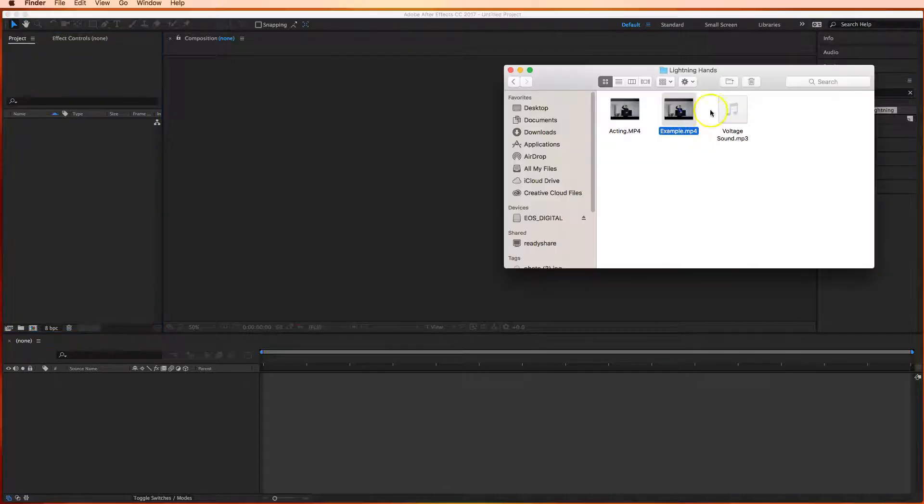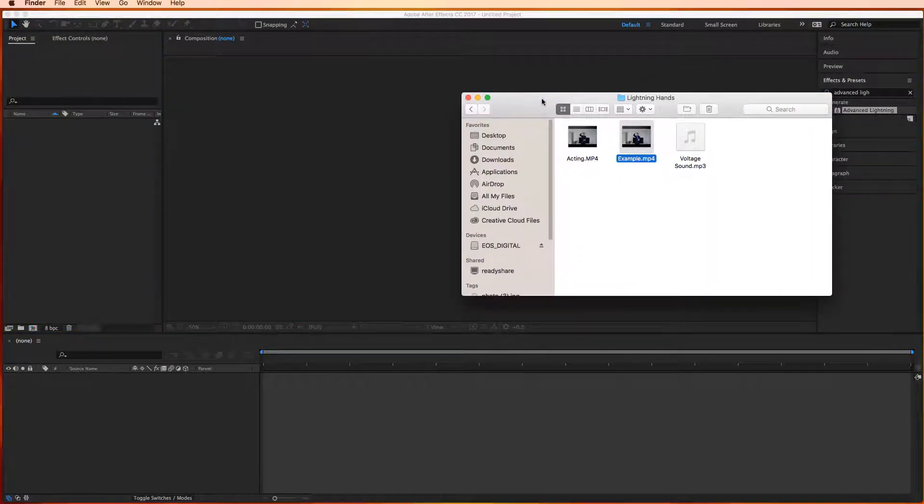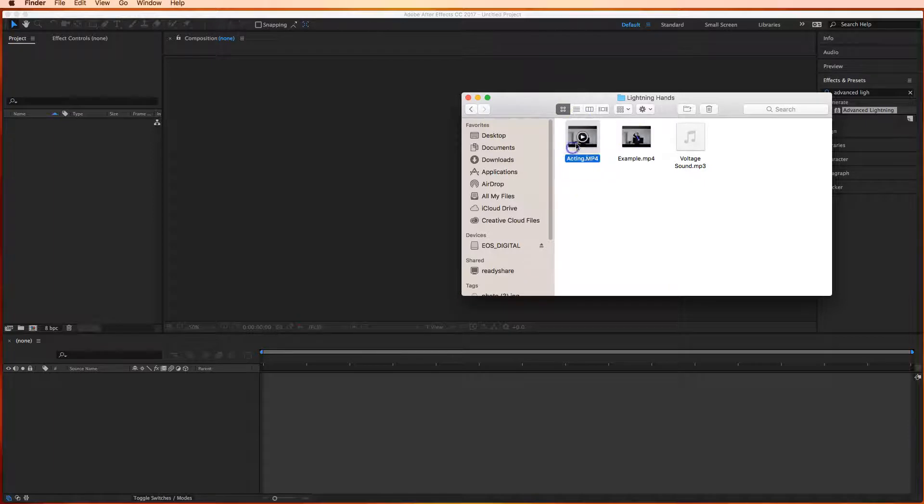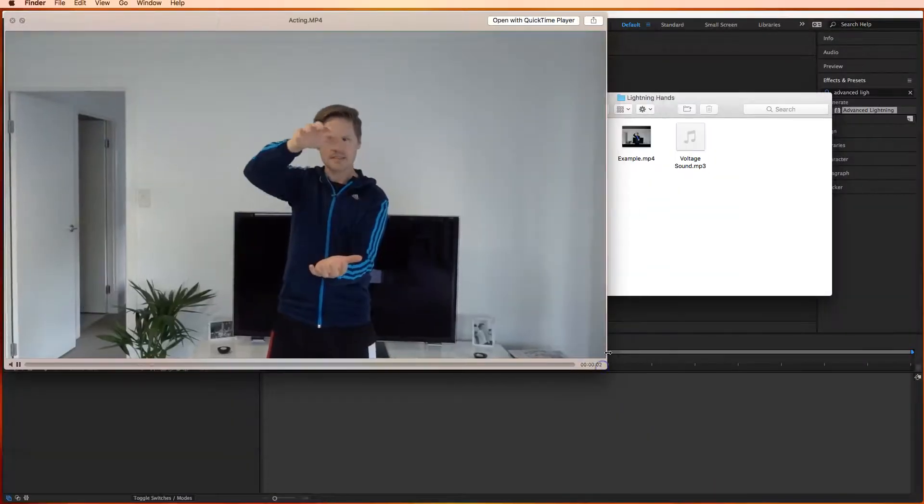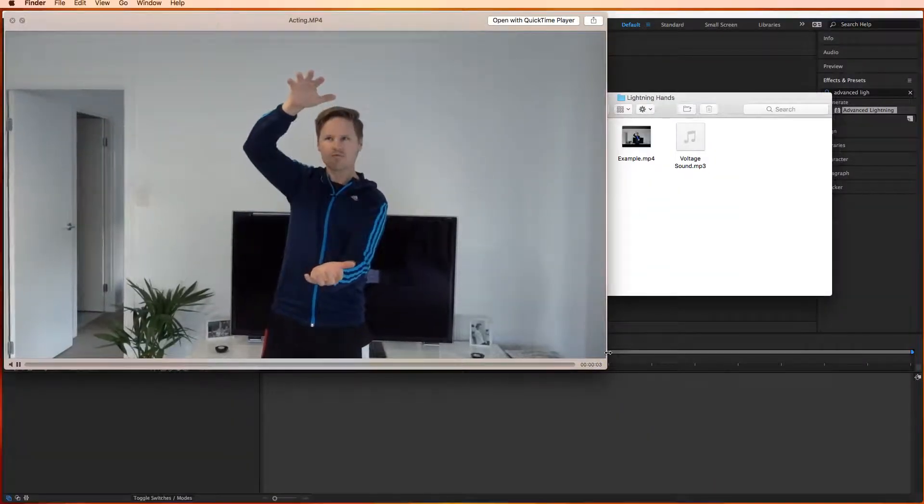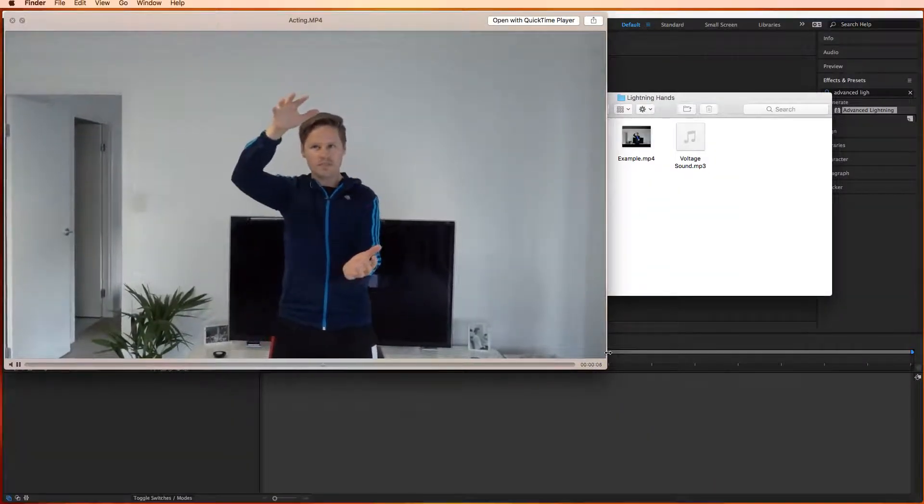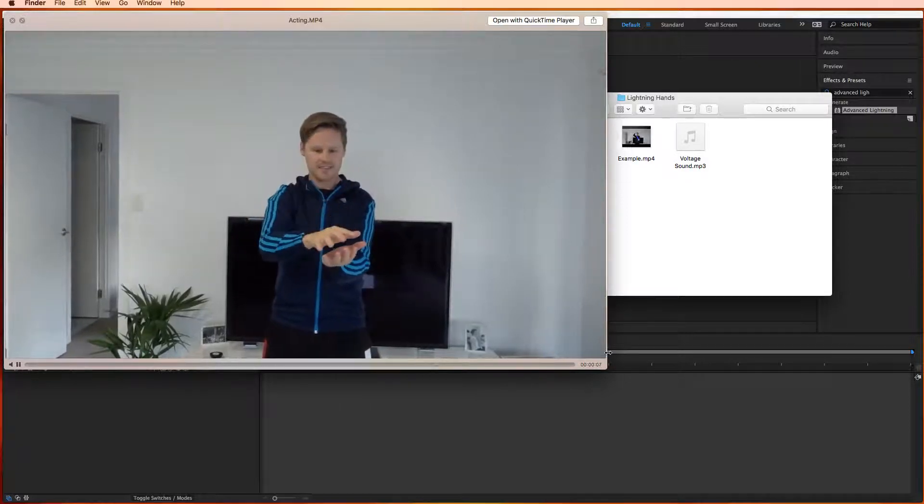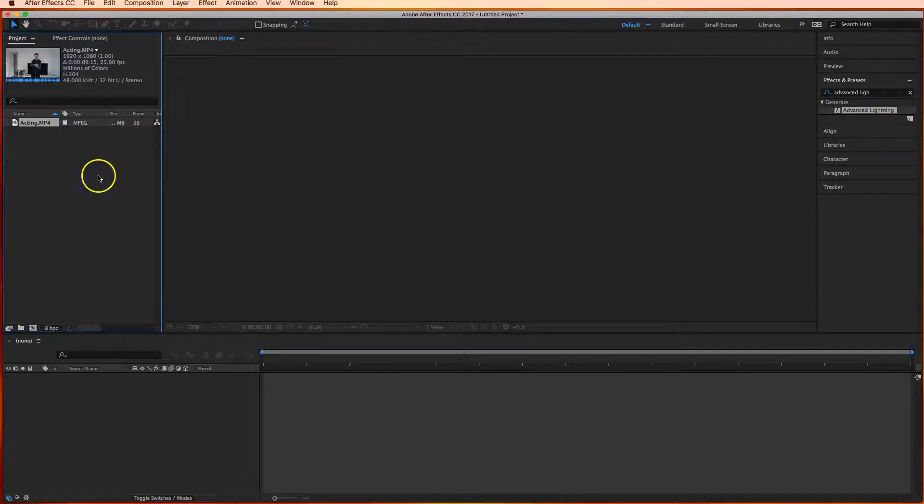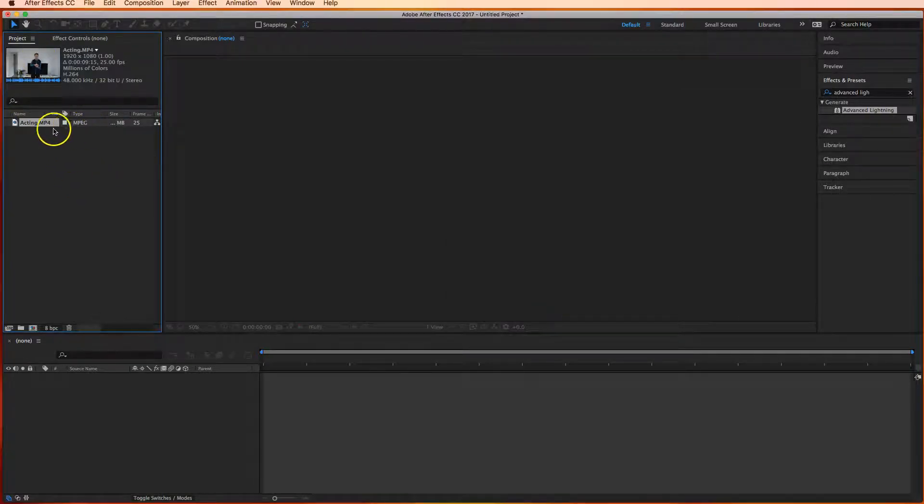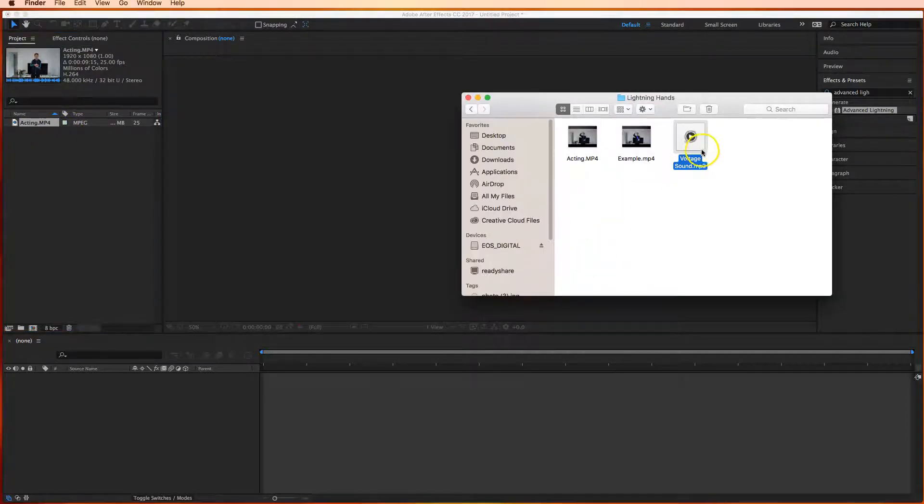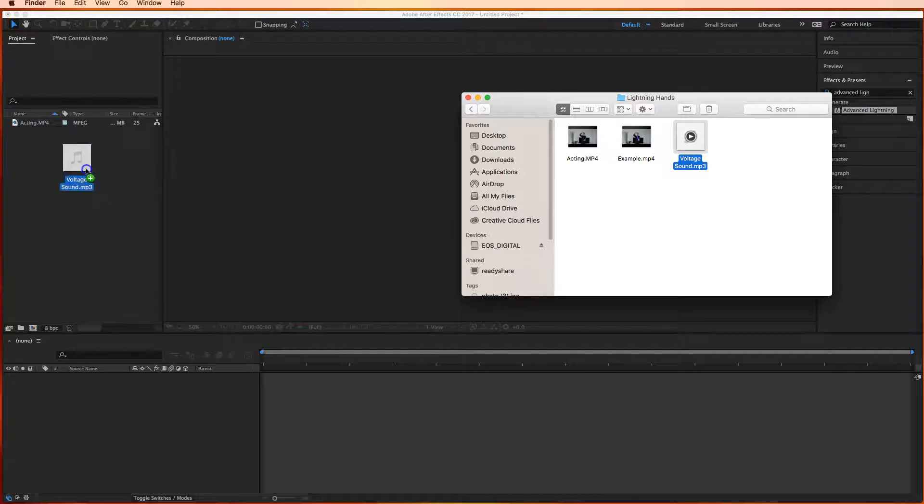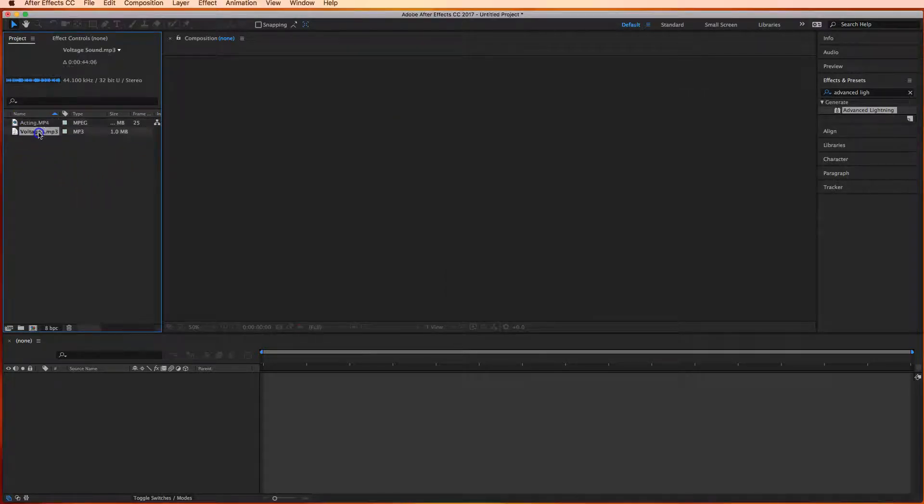So if I bring up my folder here there's two things that we're going to need to create our video today. There's this acting video - it's basically me moving my hands around. Okay there's no lightning in there just yet. So we pick that up and simply drag it over to our project panel and you see that the acting video is now in our project. The other thing we're going to need is this voltage sound. So drag the voltage sound over to the project panel as well and now you should have a video and the voltage sound.